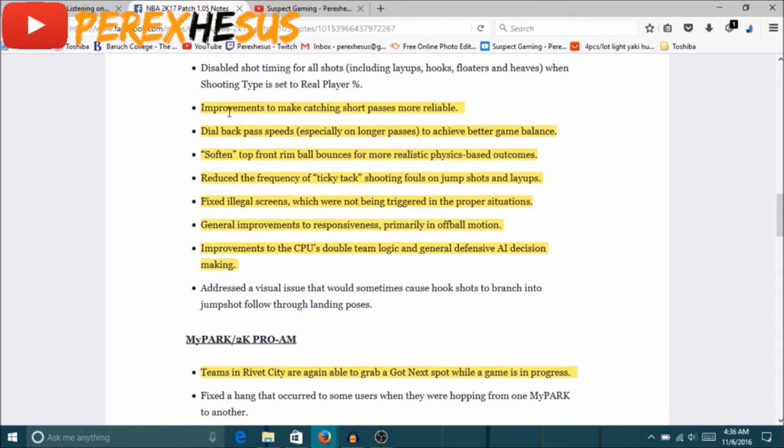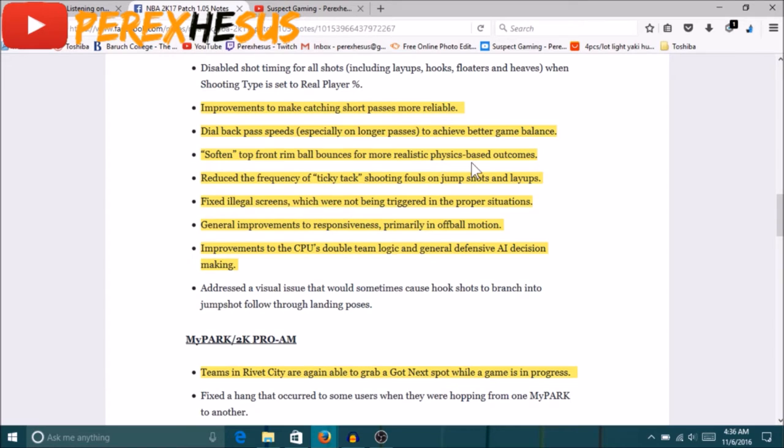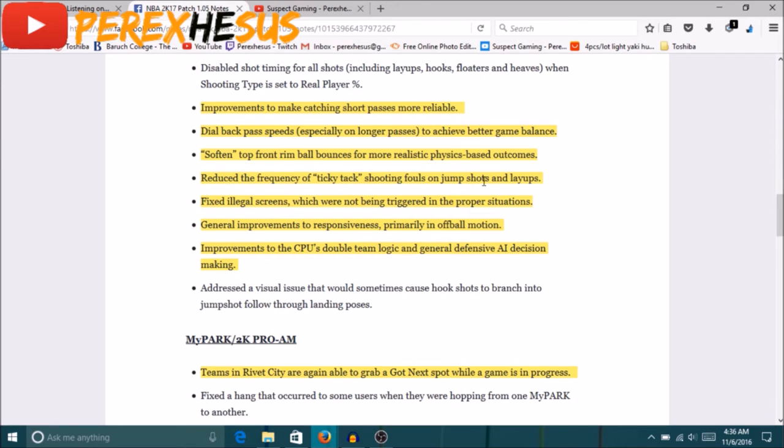Dialed back pass speeds especially on longer passes to achieve better game balance. I don't think that was a problem though, I don't know why they made the passes slower. Softened top front rim bounces for more realistic physics based outcomes. What this means is that the ball is going to go out of bounds on shots a lot less, and yeah they have changed that. So you're gonna see a lot more rebounds, the ball won't go flying out of bounds after a shot for every freaking shot. I don't know why it was ever like that. So they changed that, that's fixed.